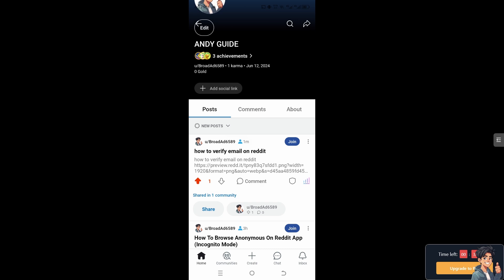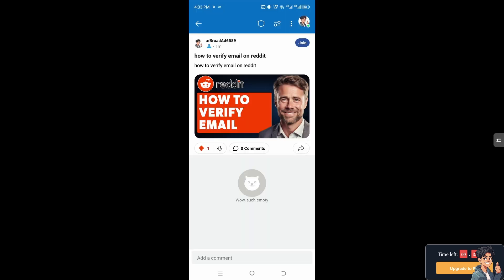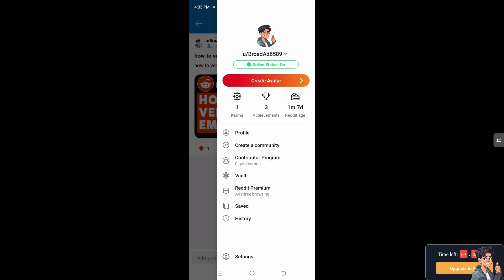Verifying your email is easy and straightforward. Once you're logged into your Reddit app on your mobile device, hover to the upper right corner where you can see your account and click on Settings.